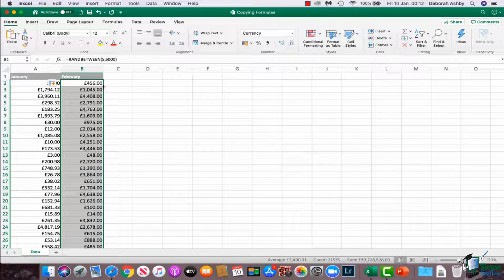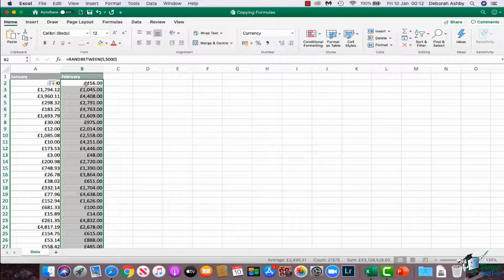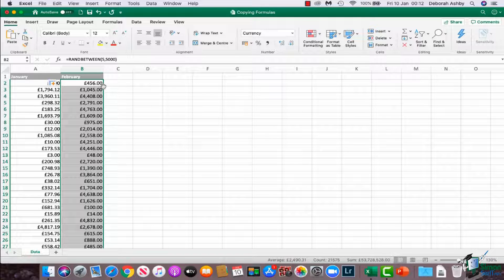Now, you'll notice that these numbers have kind of all changed around. That's because it's just a randomly generated number, and it will regenerate every time I do something. Every time I touch this formula, it's going to give me a different updated number. But don't worry too much about that. Just be aware that you can double-click to copy formulas down.